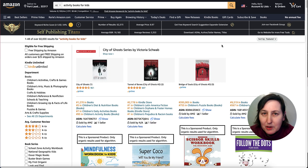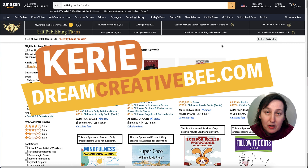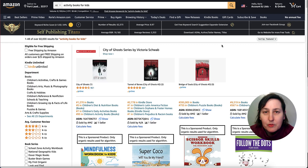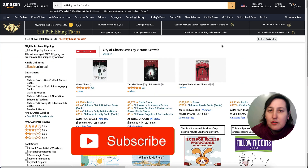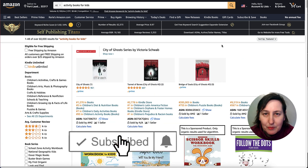How to create a copy of this picture activity. Kerry here from Dream Creative Bee and welcome to my channel where I show you how to make money online with KDP low content books and Etsy, with new training every week. So be sure to hit the big red subscribe button down below.